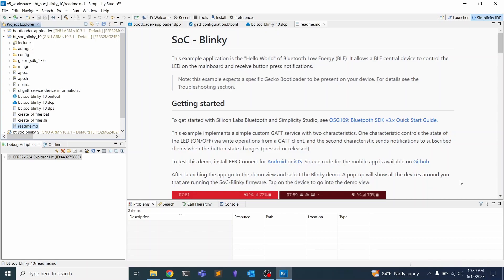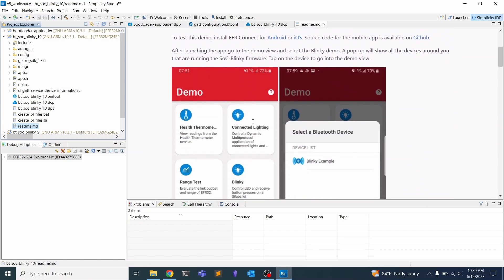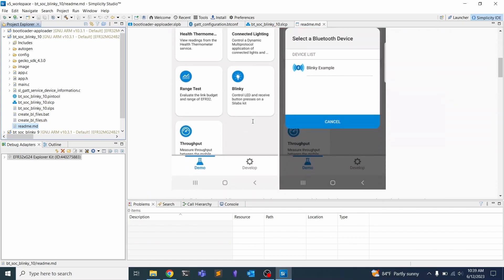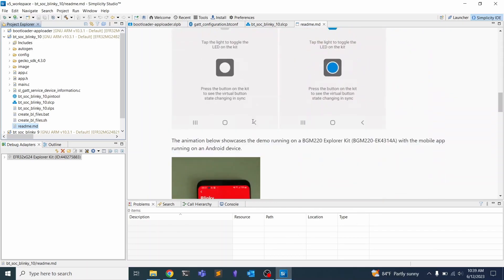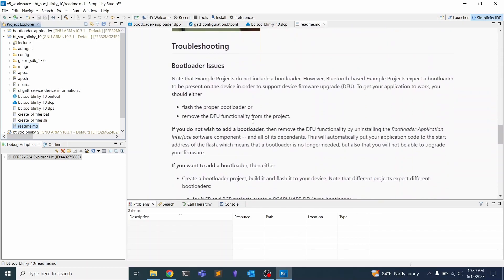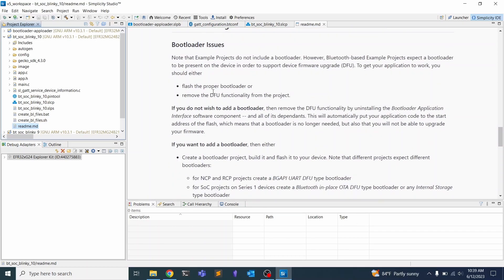Once your project has finished configuring, you can see here we have a readme explaining how to get started with the SoC Blinky. This is a really simple Hello World application that you can put on the device and it will show you how you can receive notifications when a button is pressed. It's going to be one of those buttons on the dev board, and also let you turn on and off a light on the device. One thing you need to make sure of is that you have the proper bootloader.